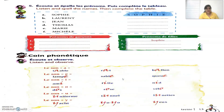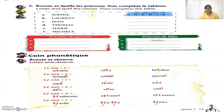Now let's move to the next exercise. We have to complete the table the way it is given — write down the alphabets as shown. For example, the first name is Sophie, and the spellings are S-O-P-H-I-E.